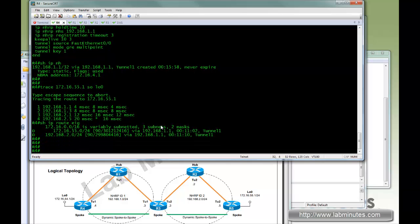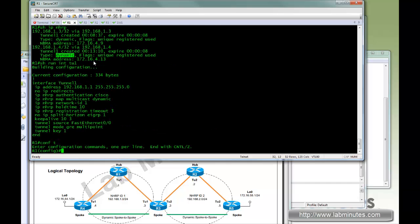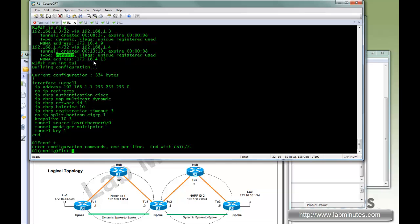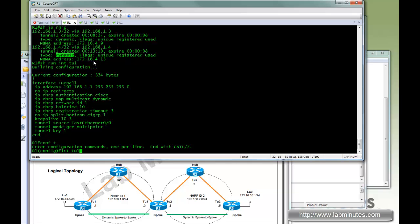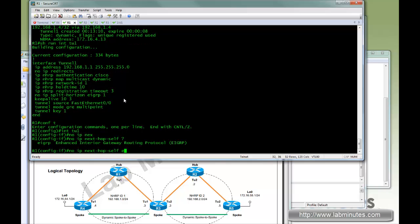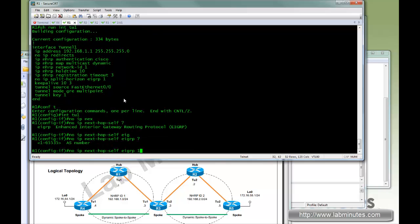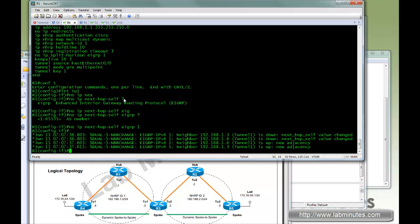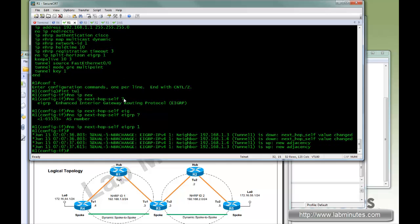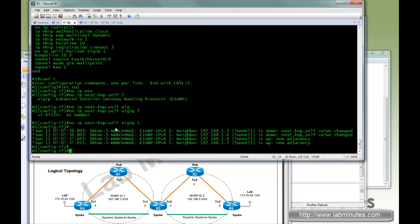To make the NHRP build a spoke to spoke tunnel you have to go to R1, get under the interface and then do command no IP next hop self EIGRP 1. The command essentially tells R2 not to overwrite the next hop IP for the route that's learned from other spoke before it advertises to the remaining spokes.